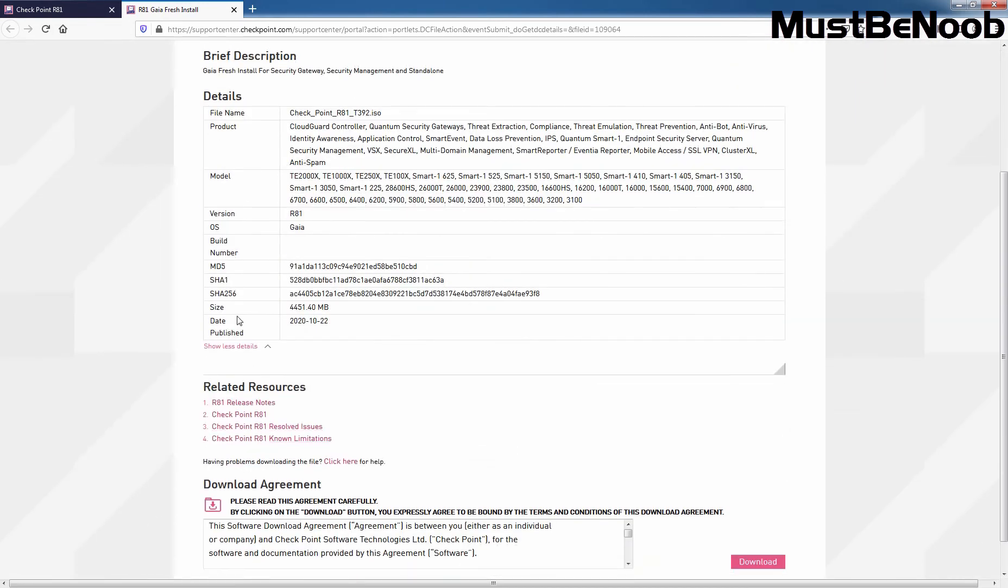Here we can see the size of this ISO image which is around 4.3 GB. Here we have MD5, SHA1 and SHA256 codes. So after downloading this ISO image, you can also check the code for integrity as well.